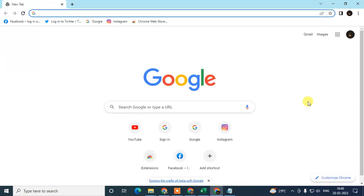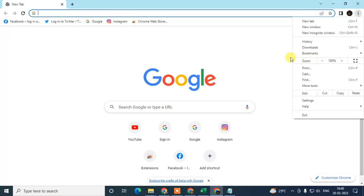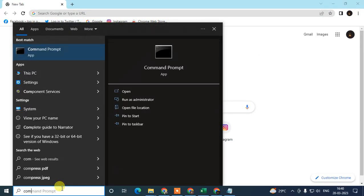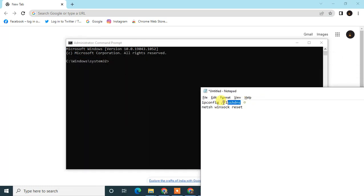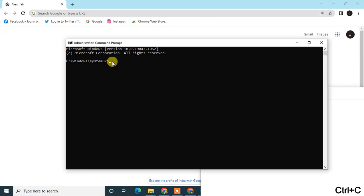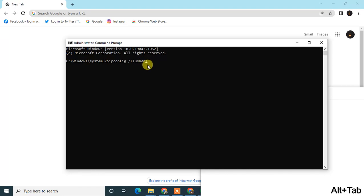Now we're going to fix the DNS cache. Go to the search bar, type 'command', right-click on Command Prompt and click 'Run as administrator'. We're going to use two commands. The first is: ipconfig /flushdns — type that and hit Enter. This will remove all temporary DNS cache and help improve your Chrome speed.